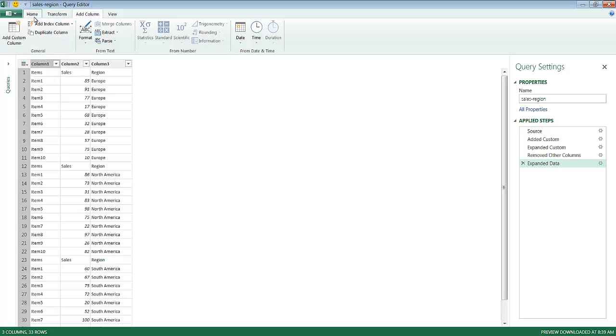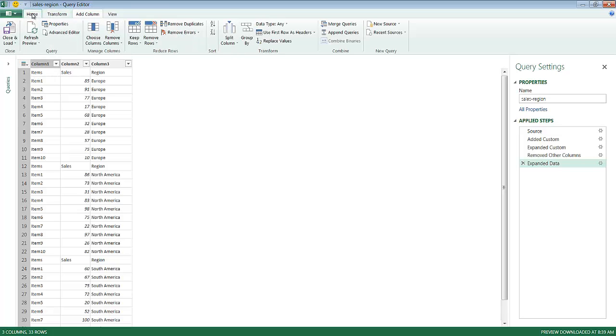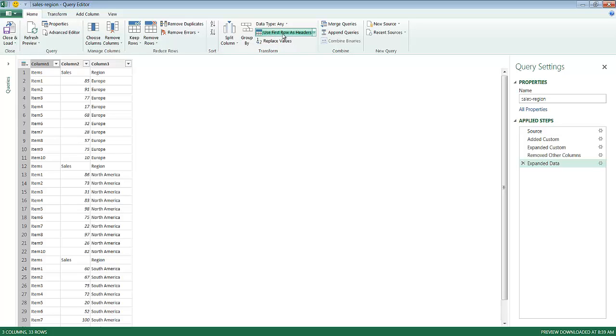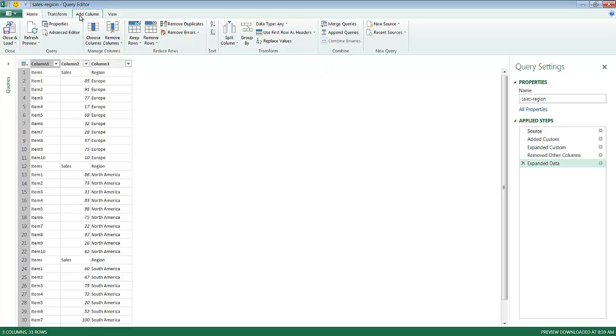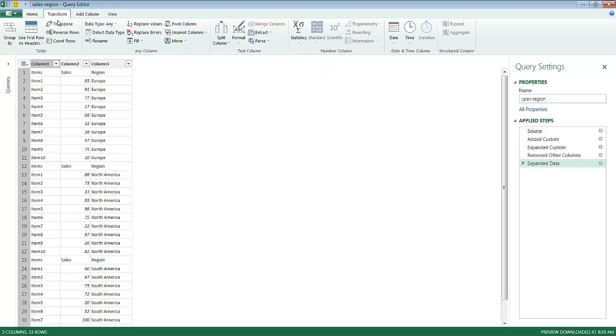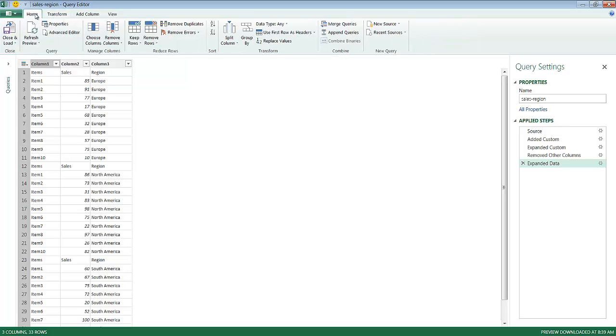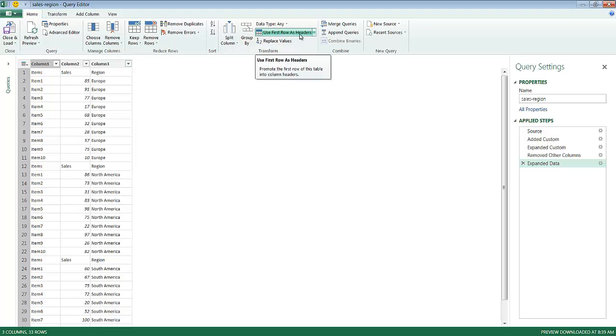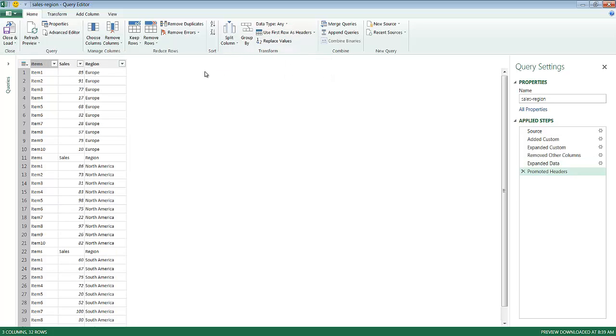The first row here shows the header field for Europe. And the second one shows it for North America. And this third one here shows it for South America. So we want to go ahead and promote that first one there. So I'm going to go under Home. Actually, that's also available in the Transform tab, but it's available in both areas. So I'm going to go into Home because I'm going to do some other commands under the Home button. So I'm going to go ahead and use this particular command, use first row as headers, click on that, and now it's promoted that up here.